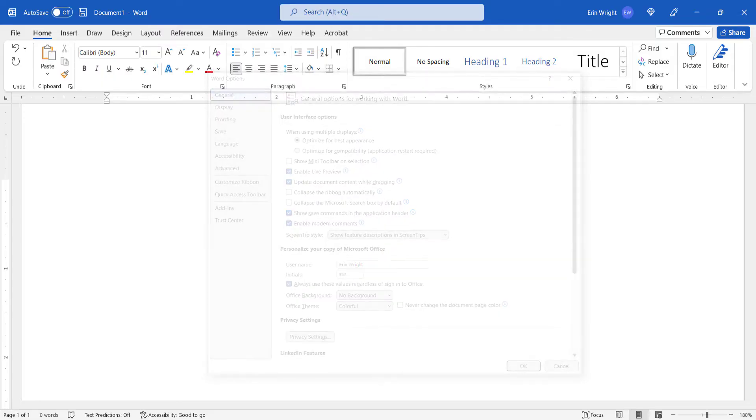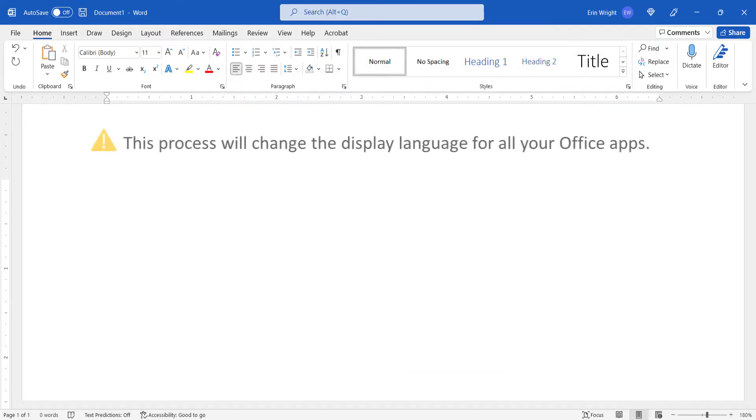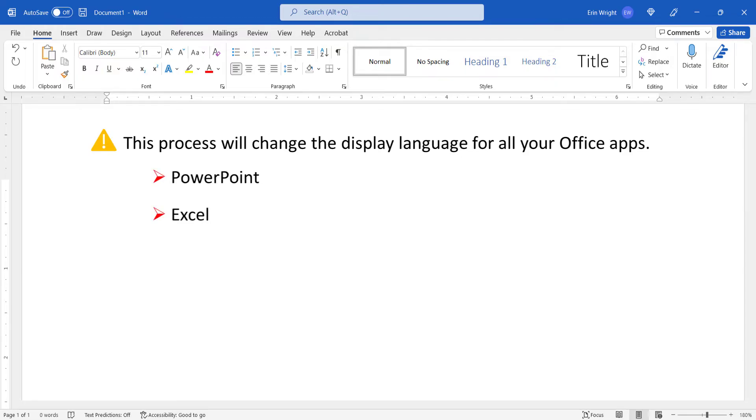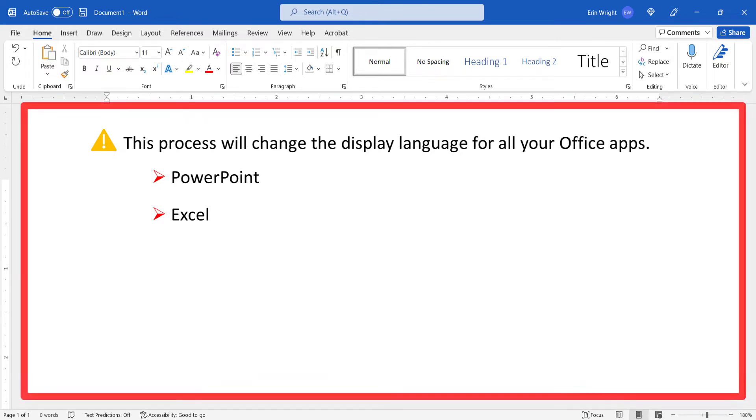It's important to note that this process will change the display language for all your Office apps including PowerPoint and Excel. It won't change the language of the text in your documents.